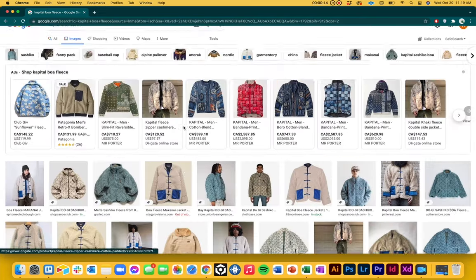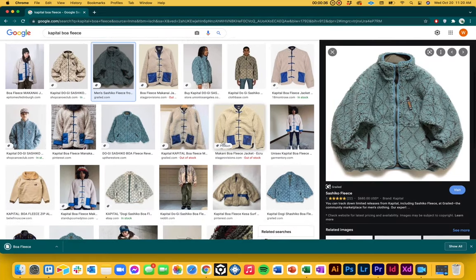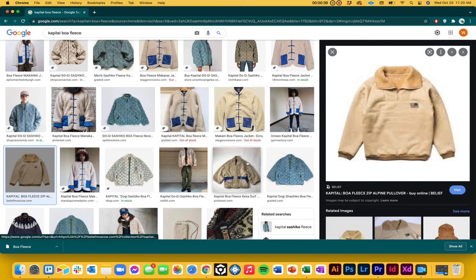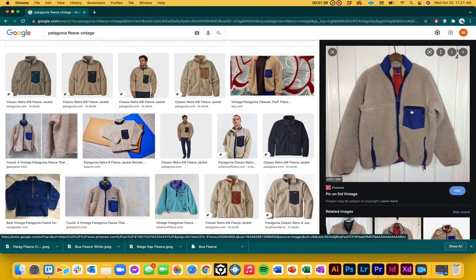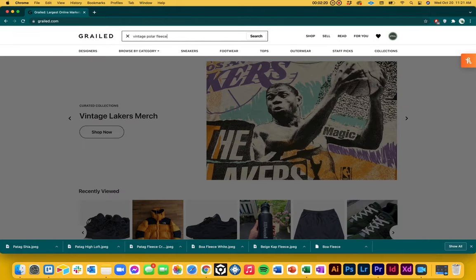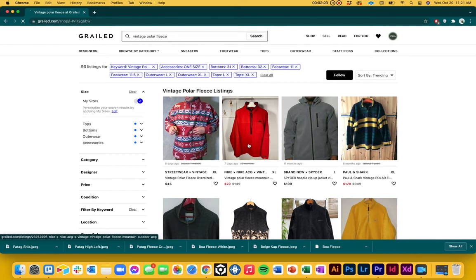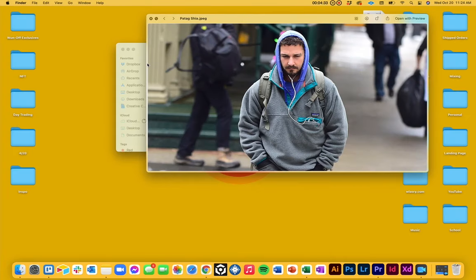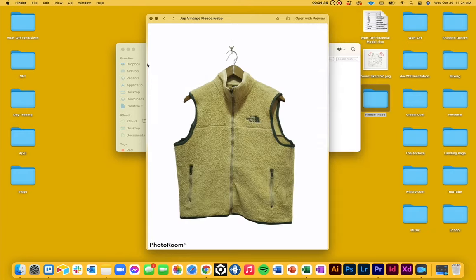I like to start off by looking at fleeces I might already have in mind. In this case I looked up the Capital Boa fleece — I own one and they're really nice — and I wanted to see what Google shows for related images of those kinds of fleeces. I then look on Grailed because it always has a cool selection of unique fleeces. I synthesize all of that and start part two, which is designing.